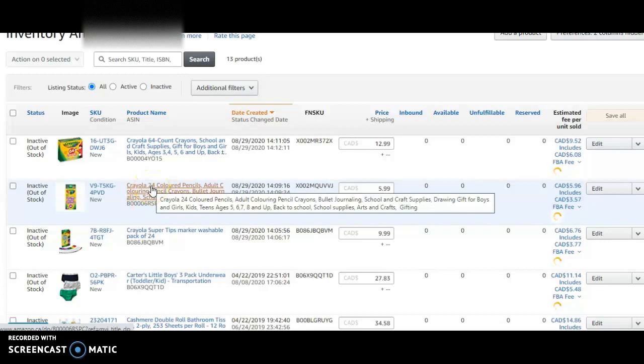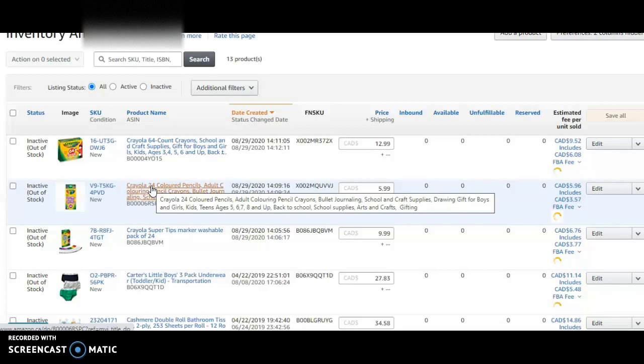24 pack is this one. This product is 24 products. I have 10 boxes of these that I'm going to send to Amazon and I got it for 67 cents.